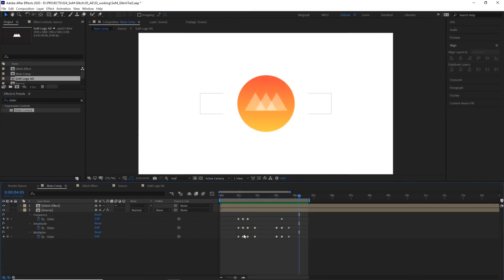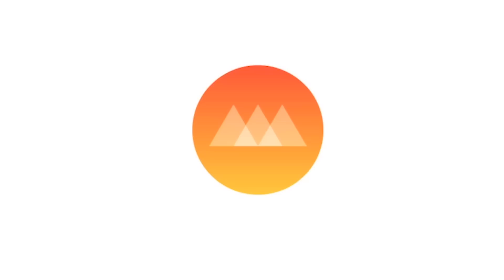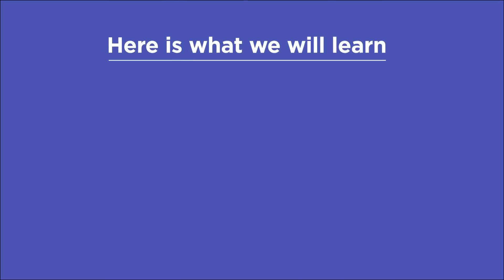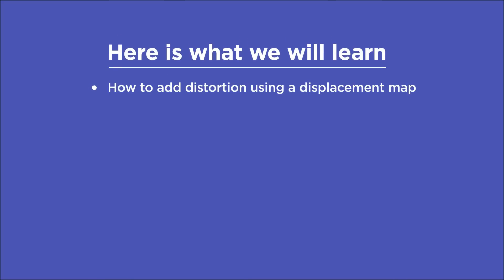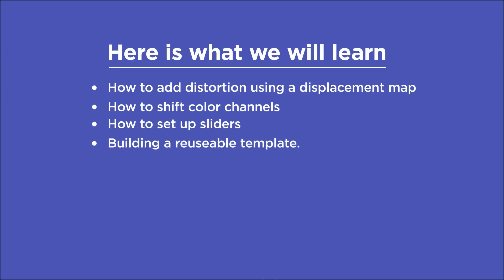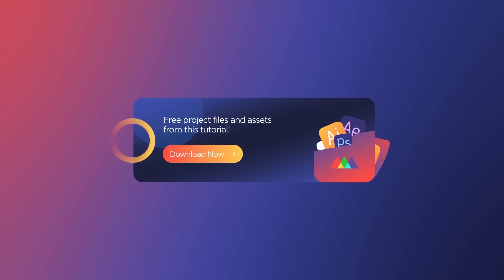The great thing about this template is that we're going to have some control over the variables once we set it up. Once you create it, you can make your glitch as subtle or chaotic as you'd like. Here's what we're going to learn: how to add distortion using a displacement map, how to shift color channels, set up sliders to change these effects easily, and build a reusable glitch template. Make sure to check out the link in the description and you can snag the project files. Let's check it out.